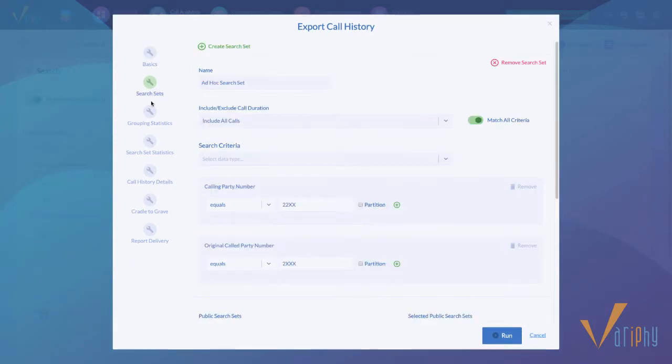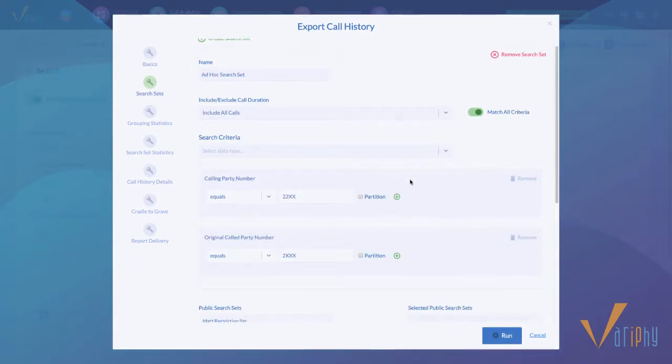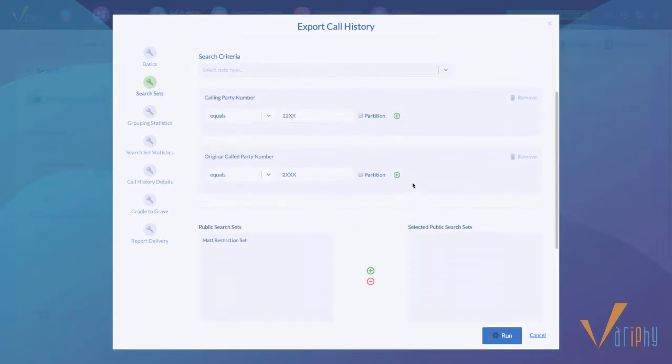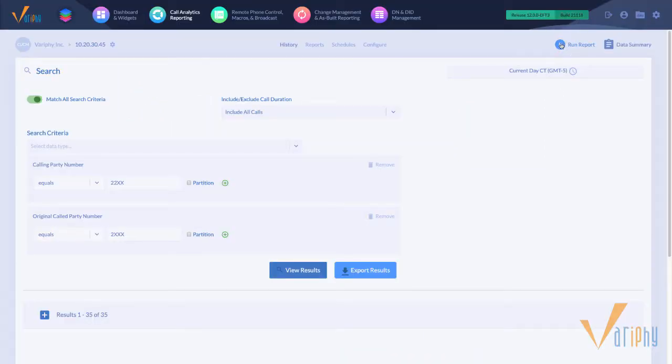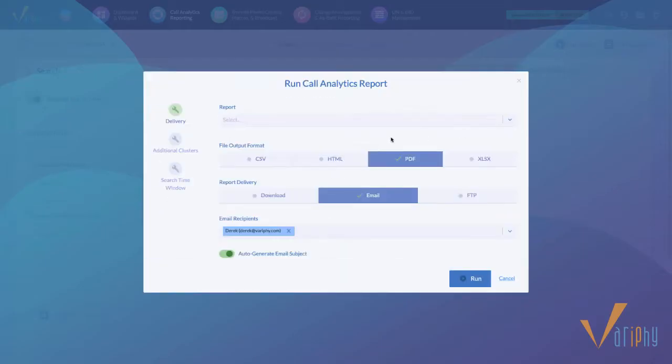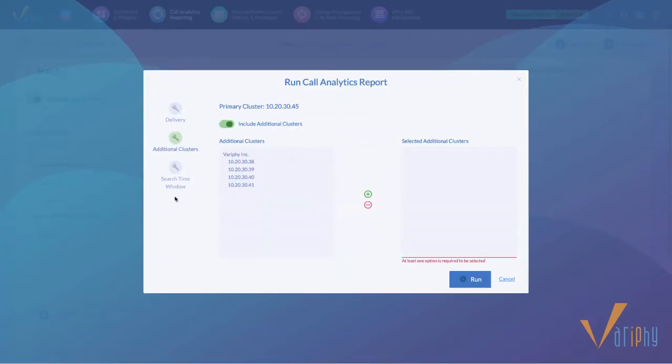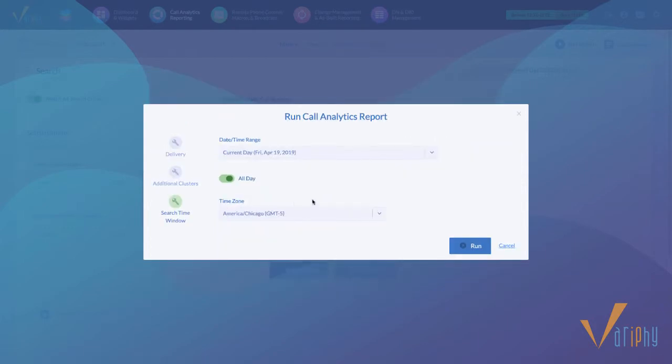Search and call history, report configurations, dashboard widget configurations, and even CDR alert configurations. This makes it much easier to add, remove, and modify search criteria.